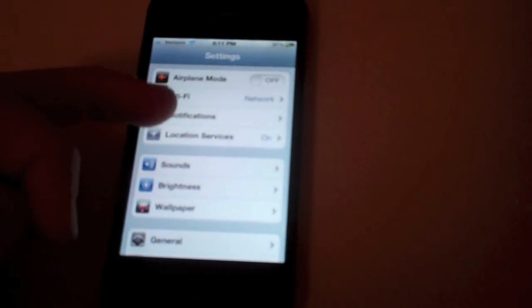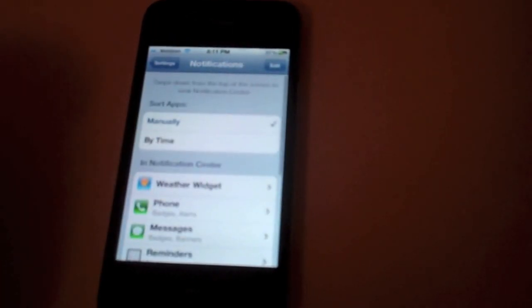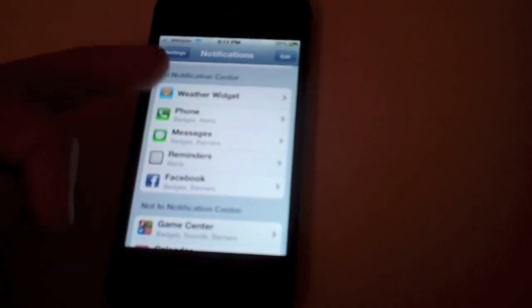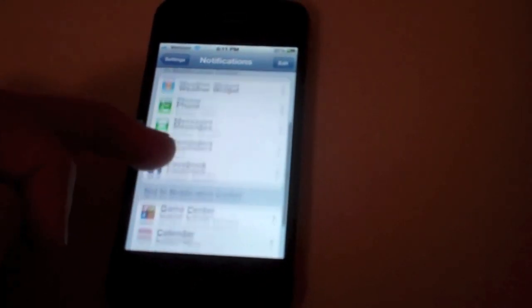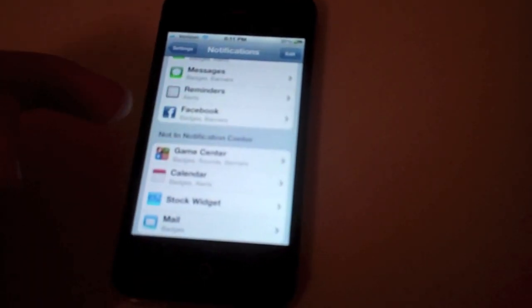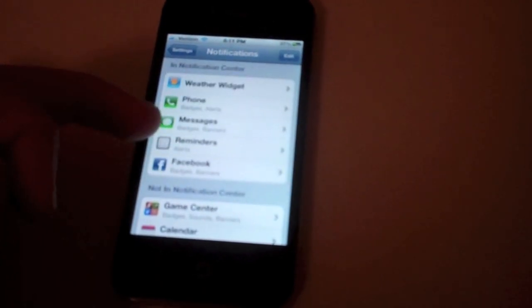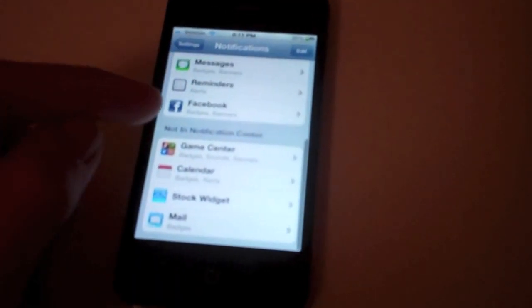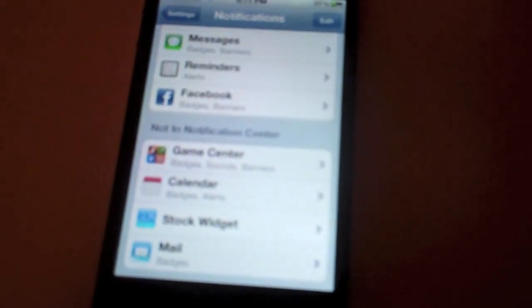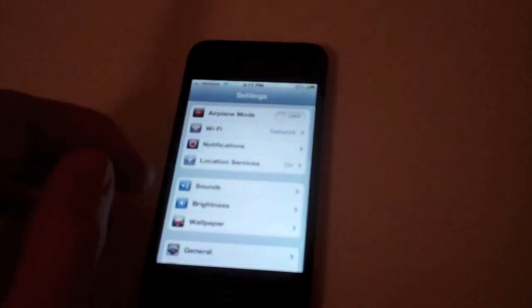Another thing you can do is go into notifications and turn all of the ones that you don't use off. A lot of the notifications that you don't use would be calendar, stuff like that, so turn those off.